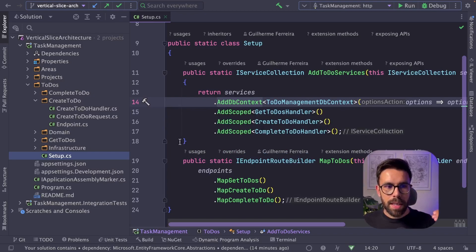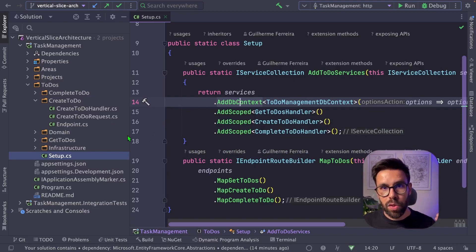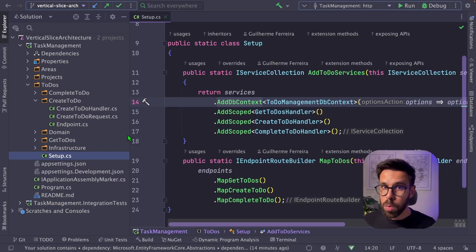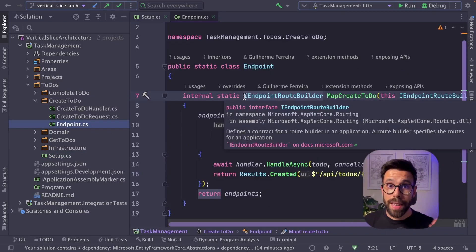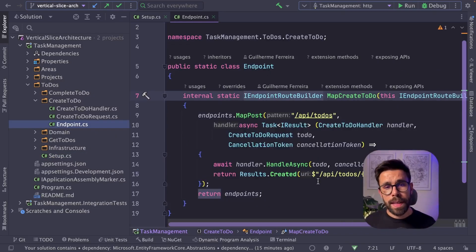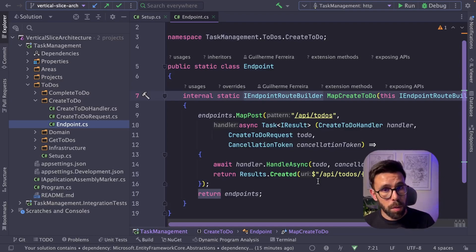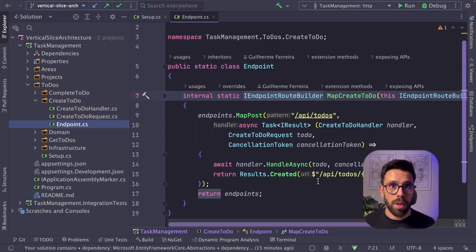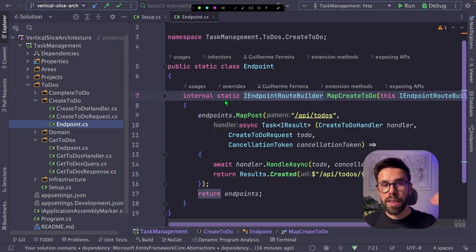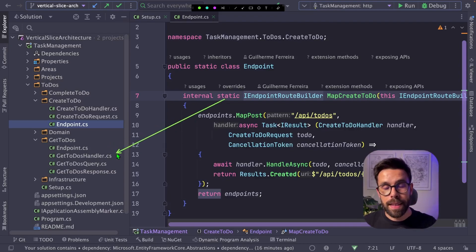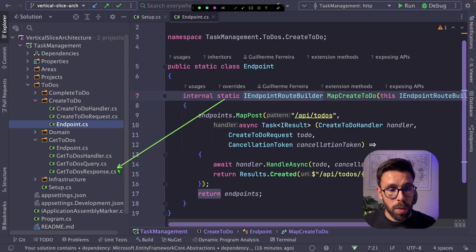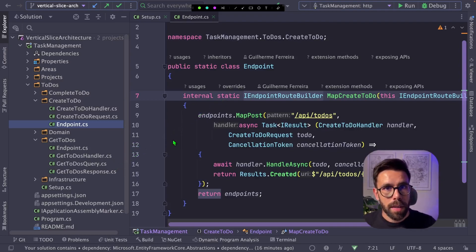So on this slice, you will find that I decided to create a handler, a request. I don't have a response for this type of request. And also an endpoint. This endpoint is responsible to map this entry point into the API. And if we look here into another feature, you will see that on this case, we have the endpoint, the handler, a query, and a response. So it's always the same pattern.